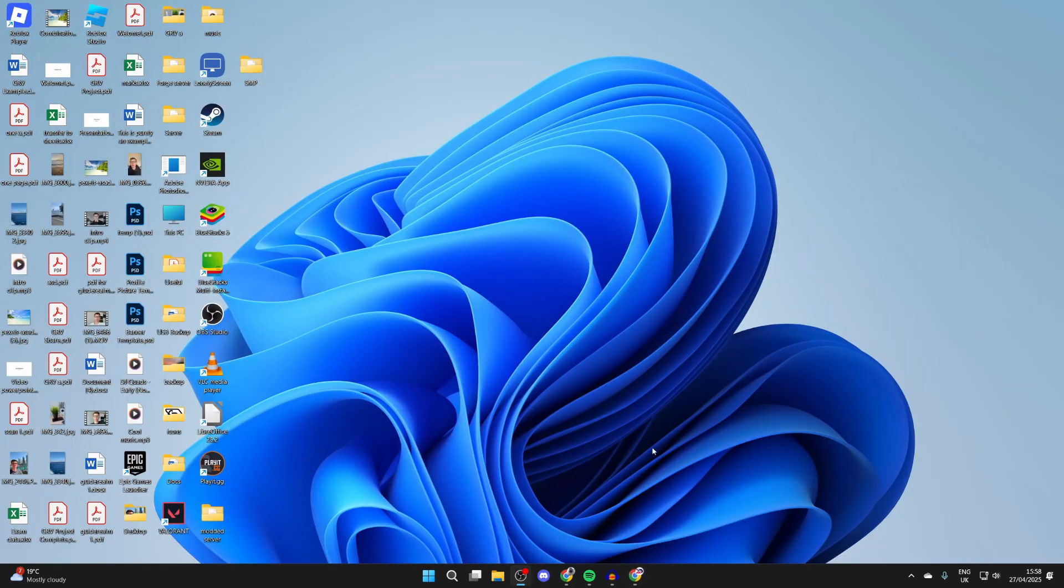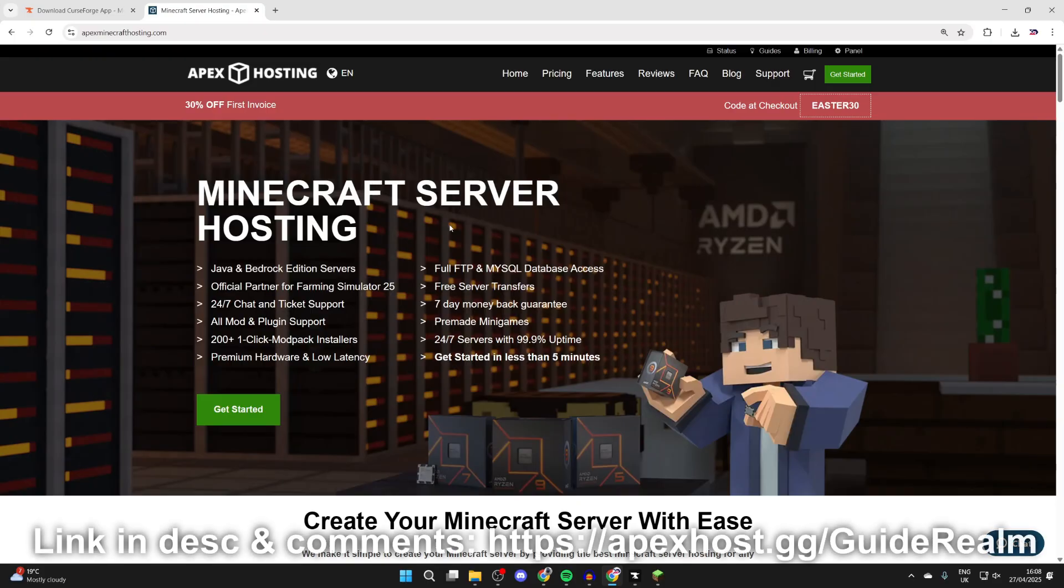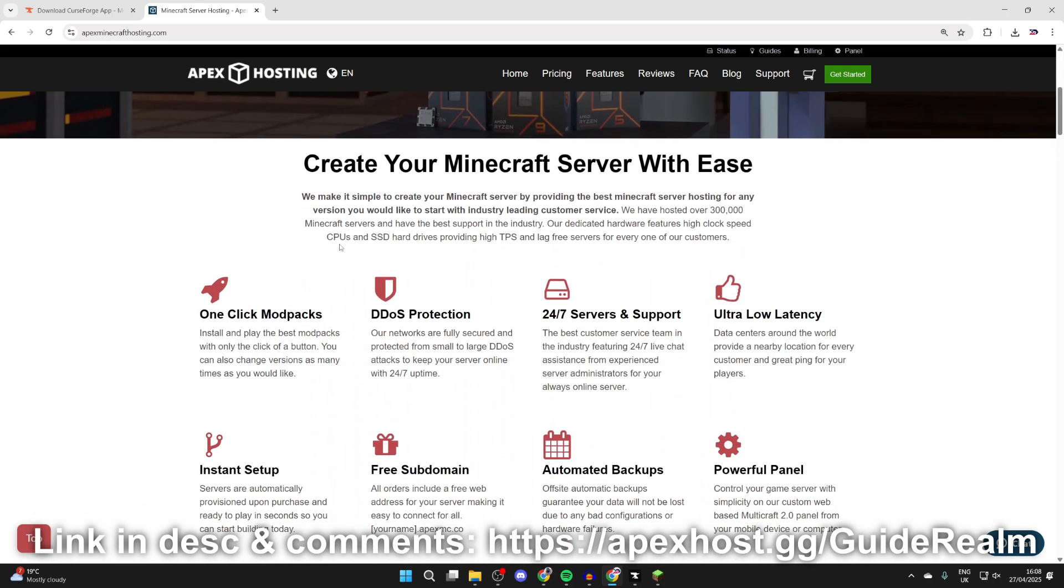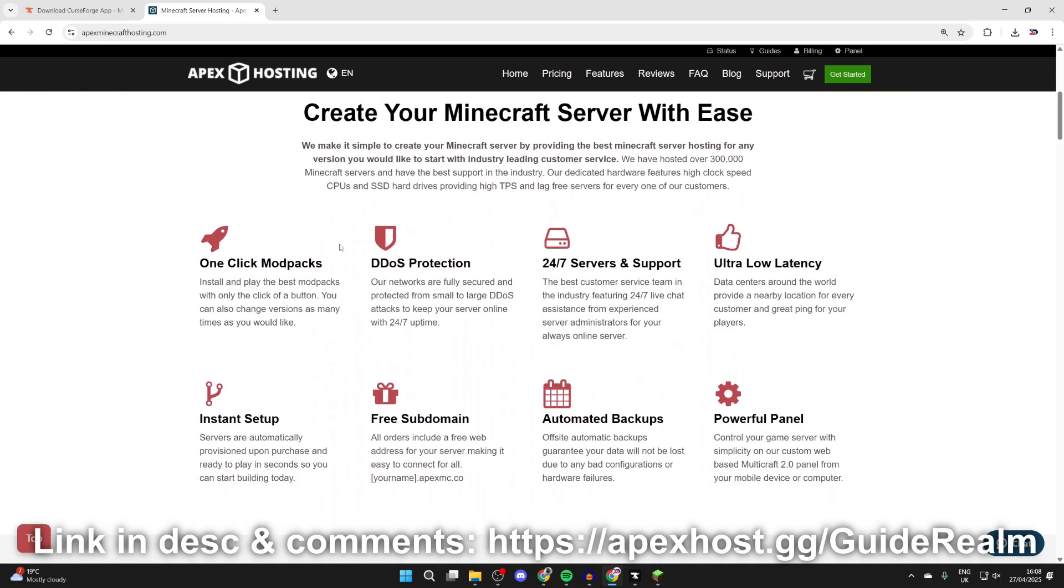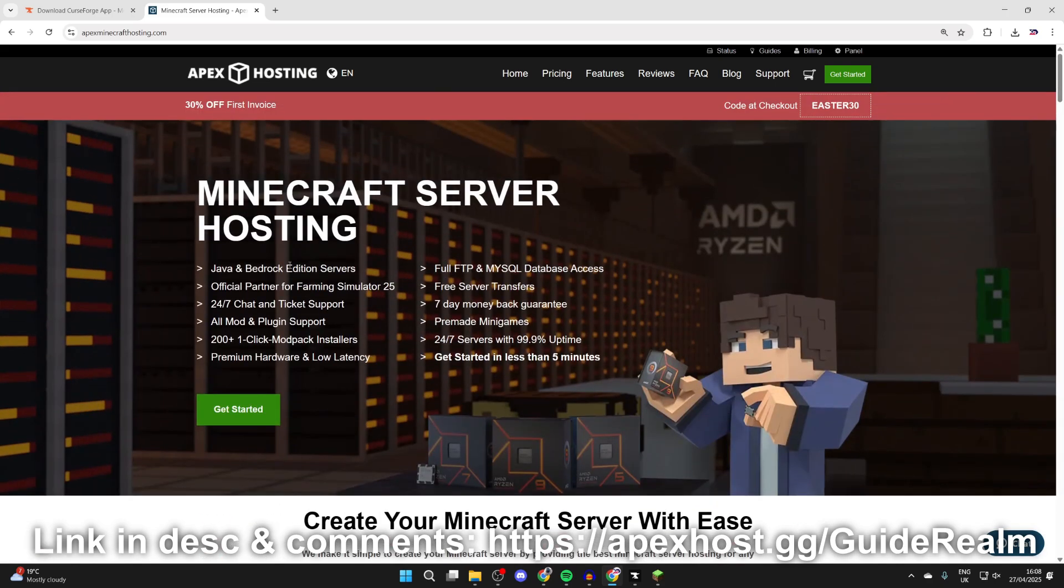Before we get any further, a big shout out to the sponsor of this video, Apex Hosting. If you're in need of a Minecraft server, they'll be linked down below in the description and pinned comment. At the moment you can get 30% off your first invoice. If we scroll down, we can check out some of their great features like one-click install mod packs, DDoS protection, 24/7 servers and support, amongst many other great features. If you're interested, I'll put a link down below.